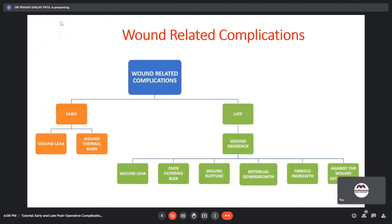Coming to Wound Related Complications: early wound related complications include wound leak and wound thermal burn. Late wound related complications are included under the umbrella term wound dehiscence. They include wound leak, over-filtering bleb, wound rupture, epithelial downgrowth, fibrous ingrowth, and against-the-wound astigmatism.